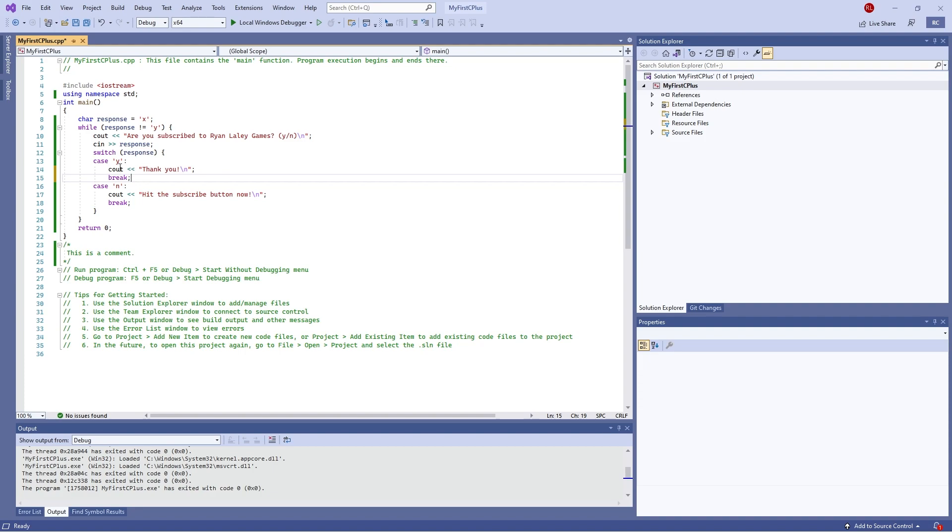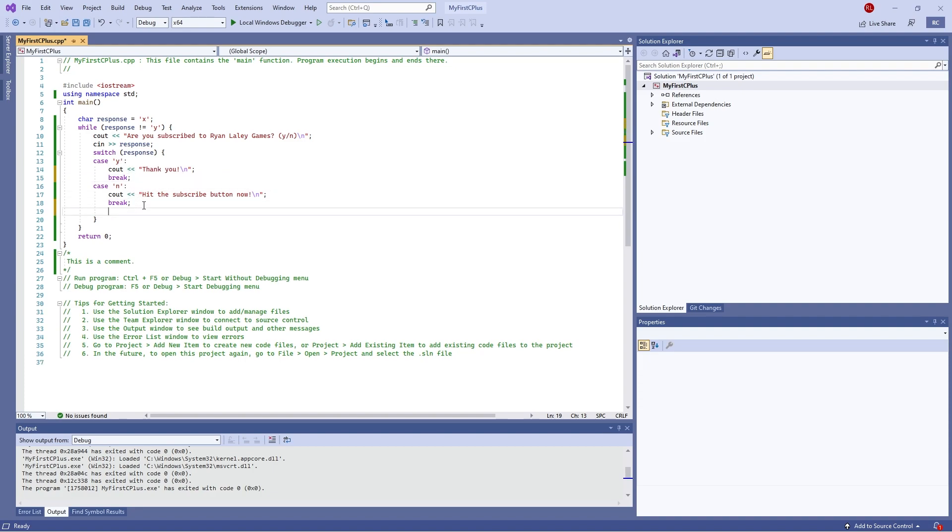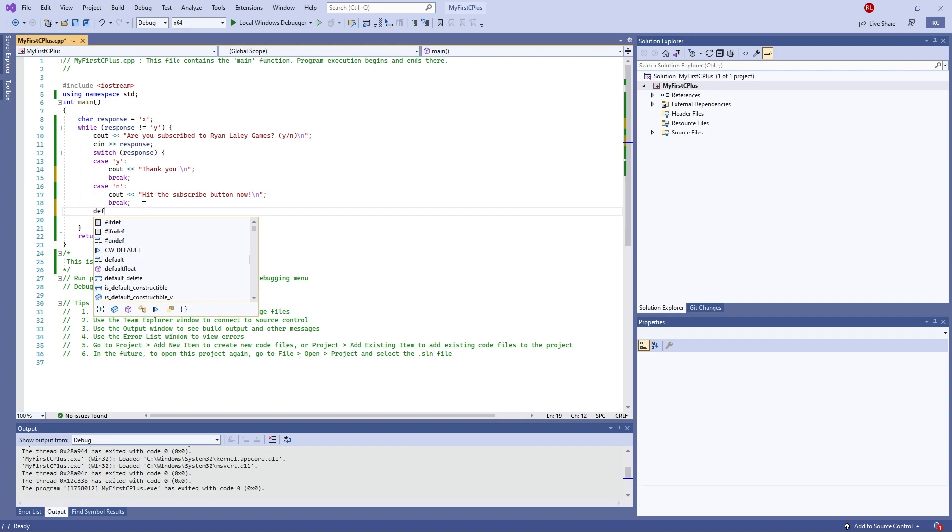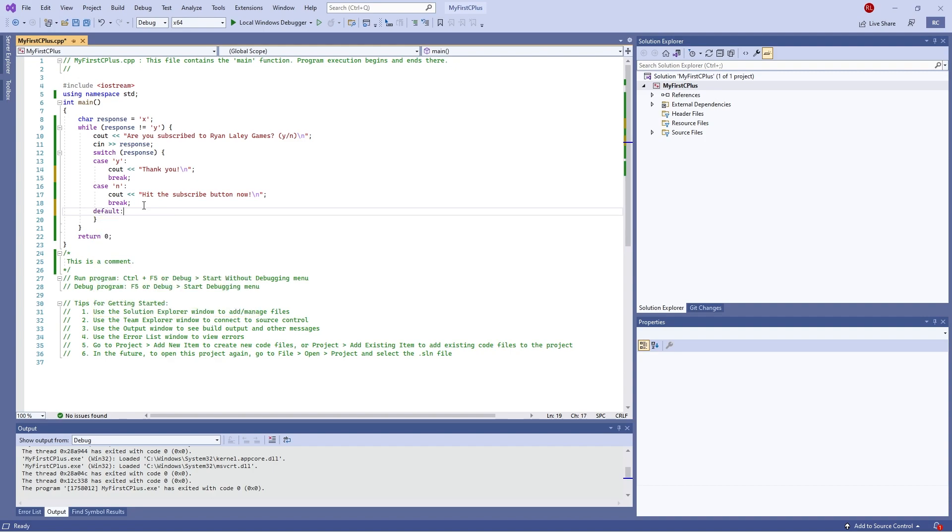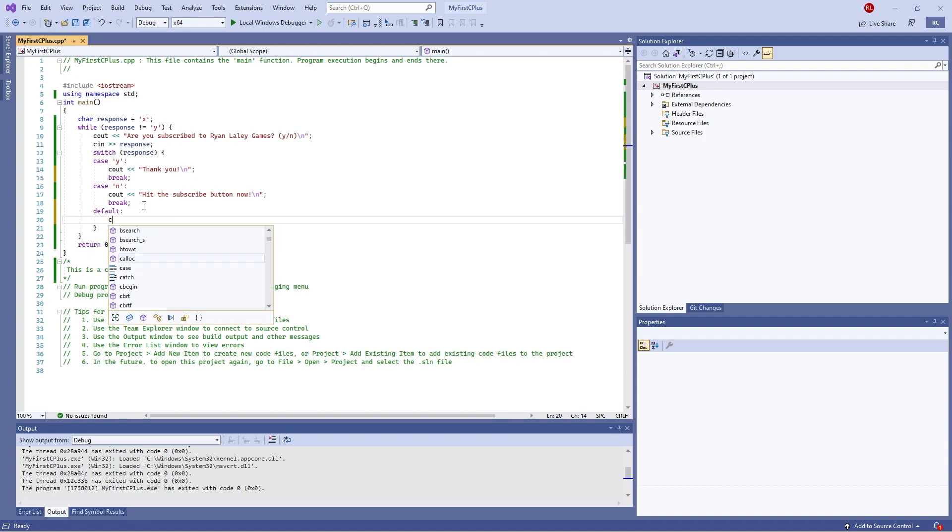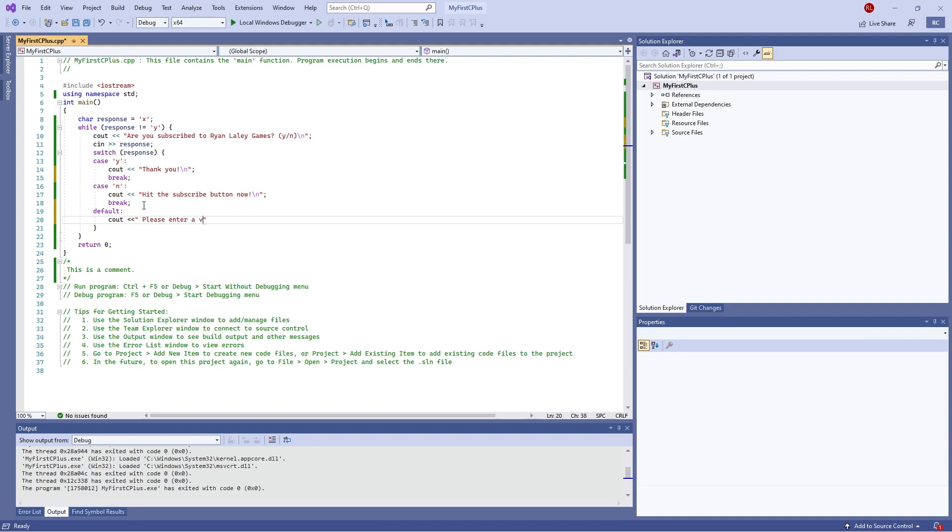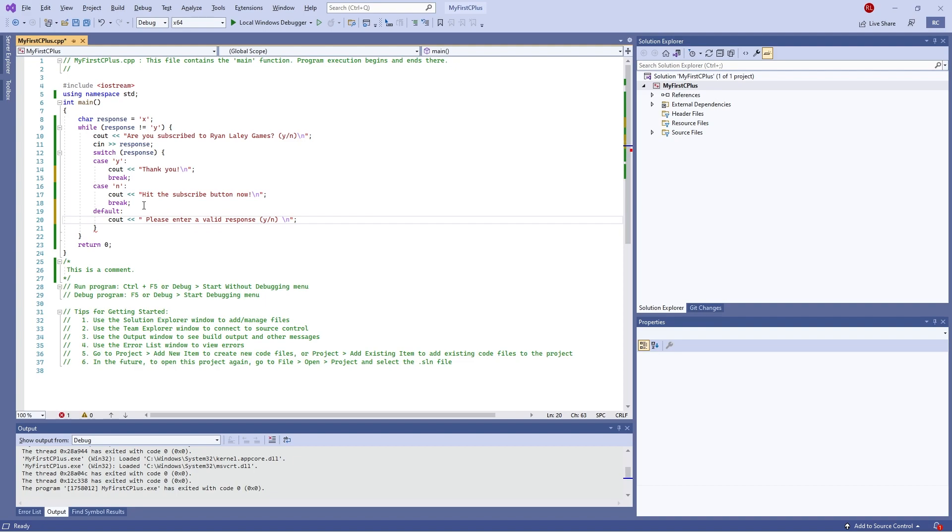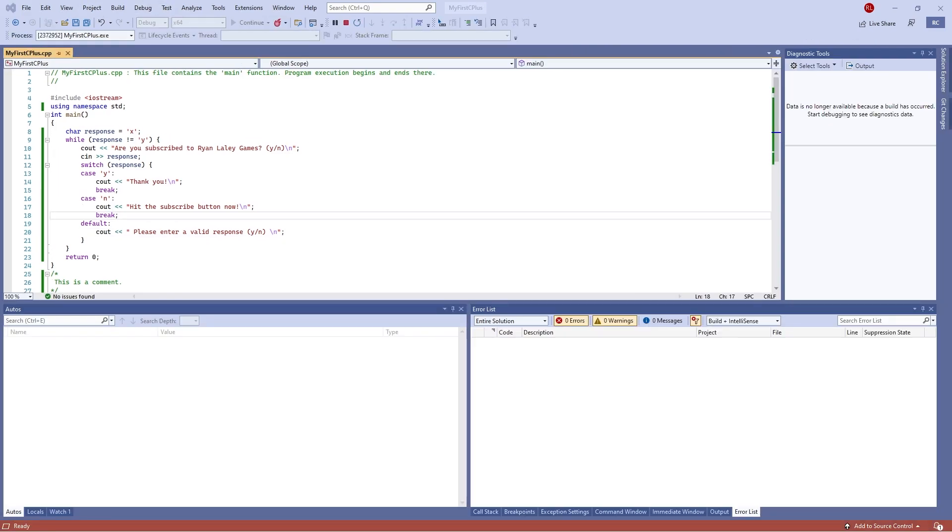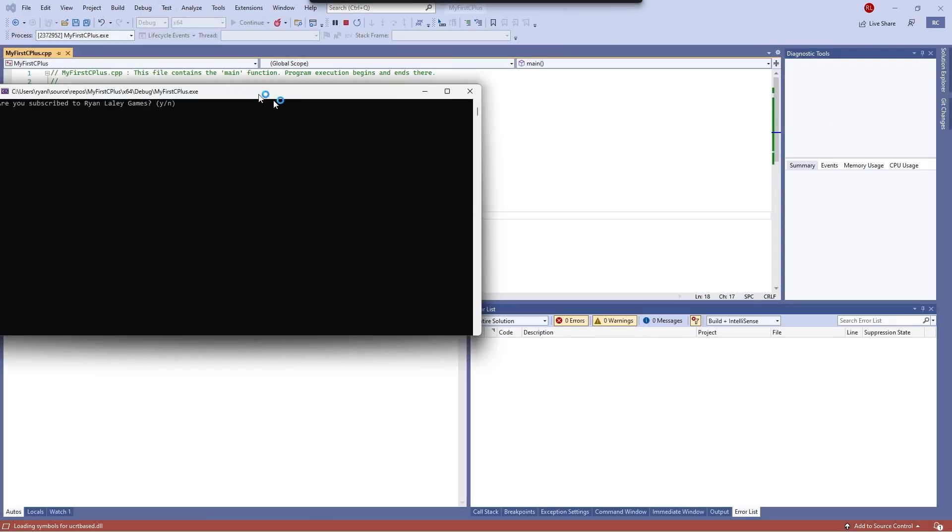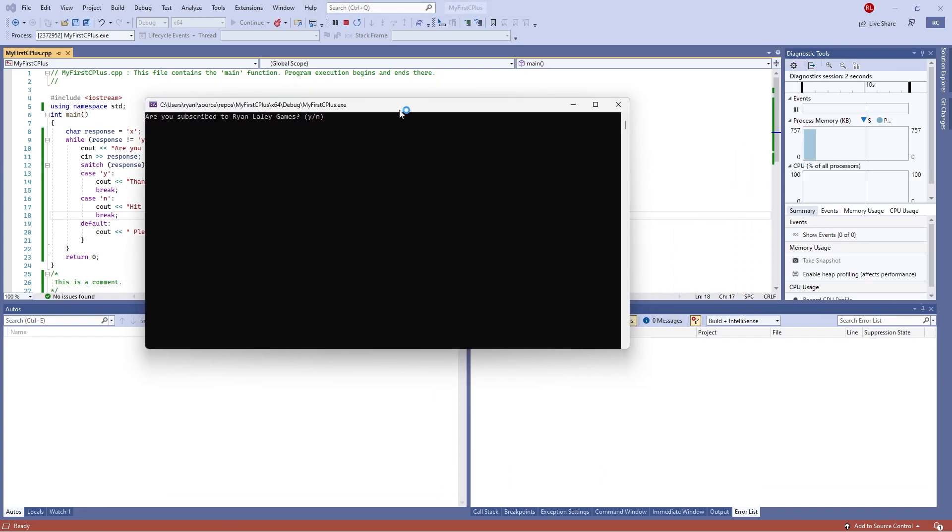But let's say, well what happens when someone puts in a letter that isn't Y or N? Well in a switch statement that is a lot easier to do than an else if statement all the time. So we're going to do default and put in C out please enter a valid response Y or N. Okay, so now if I go into my debugger and put in say J, please enter a valid response Y or N. There we go.